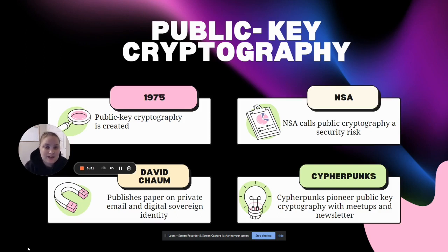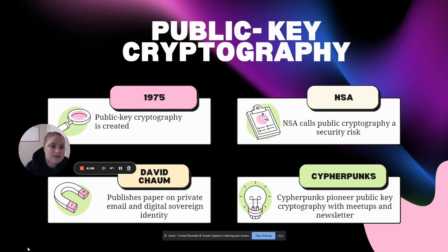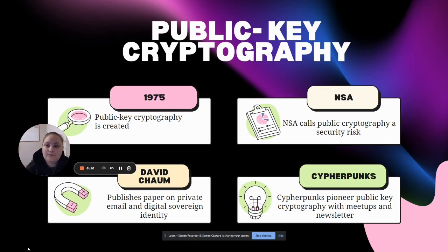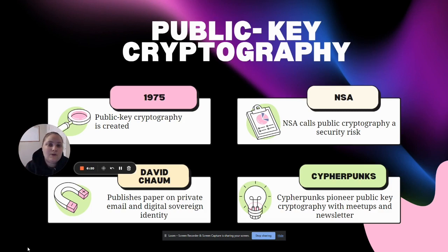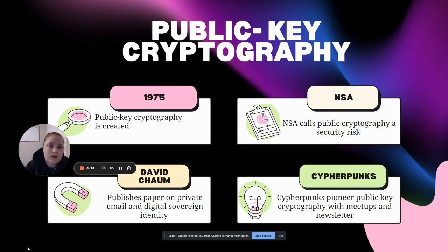Before 1975, the NSA or National Security Agency was really the party that had cryptography or the ability to encrypt their messages in a digital way, and that wasn't open to the public. Individuals like you and me or other groups of people really weren't able to use it.